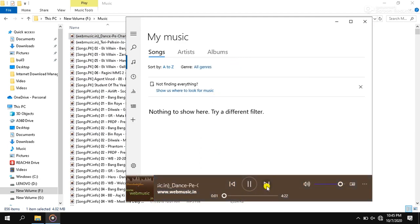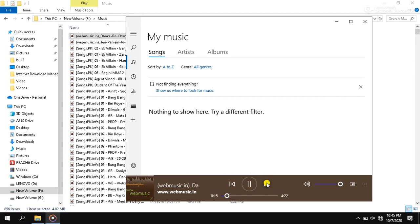Then if you want to go to the next track, it should not go next. There should not come next music. If you click on this, there is no next music. It means our music file is not set to auto play.